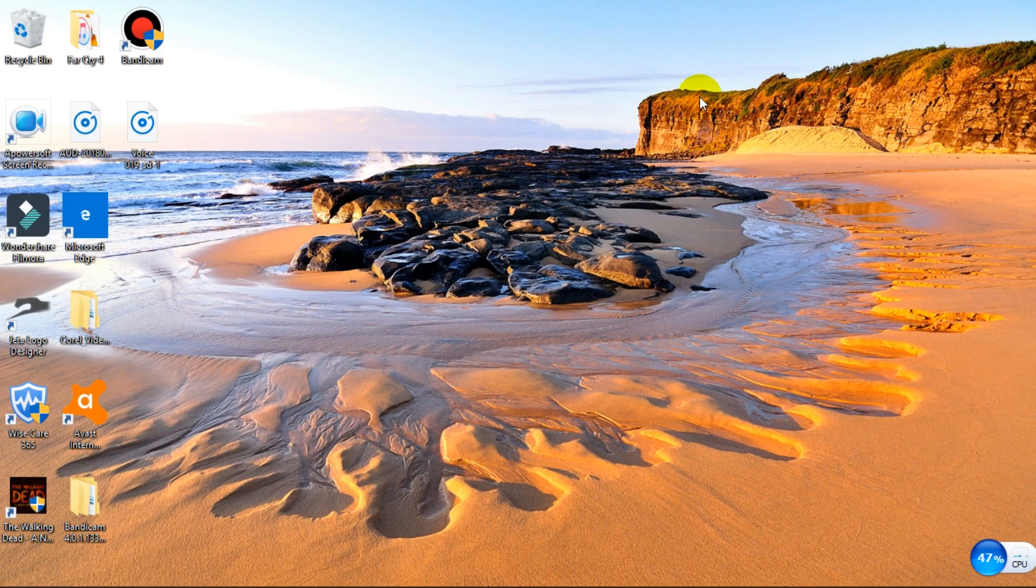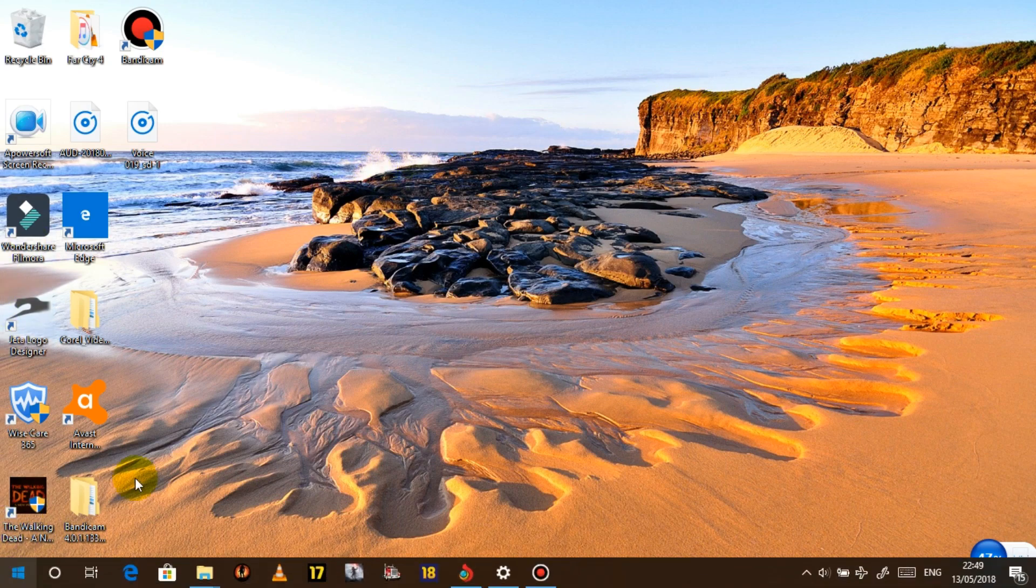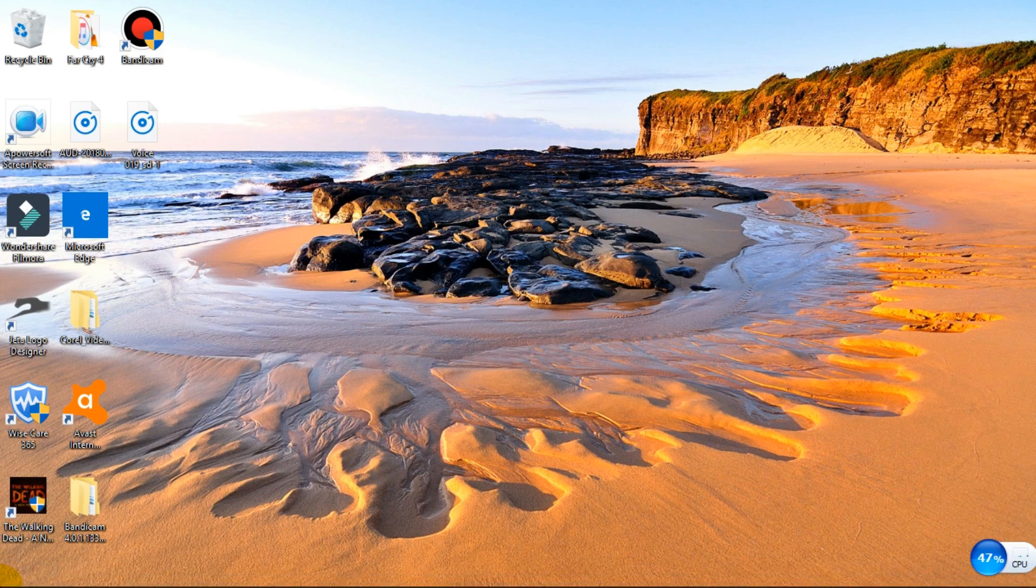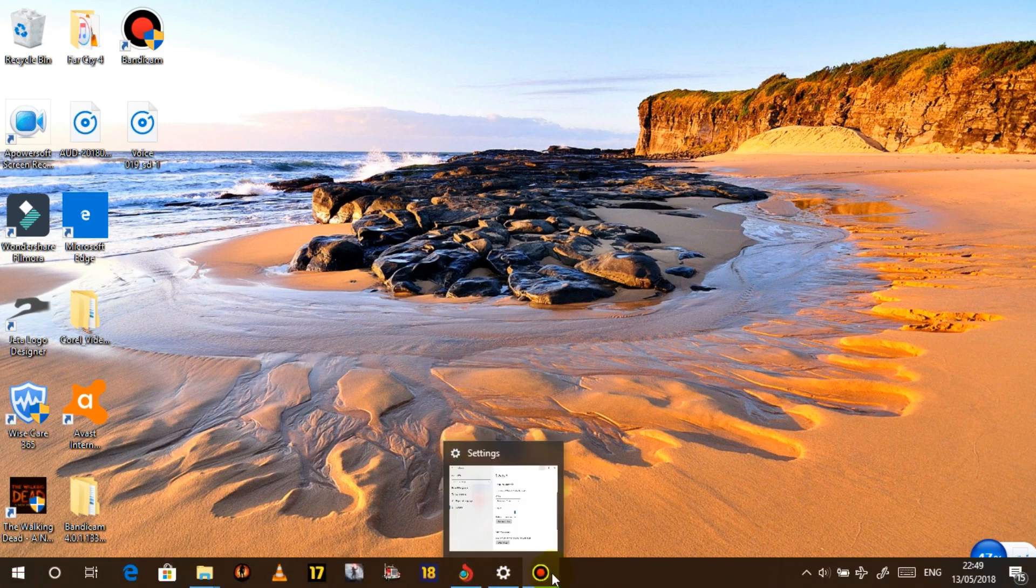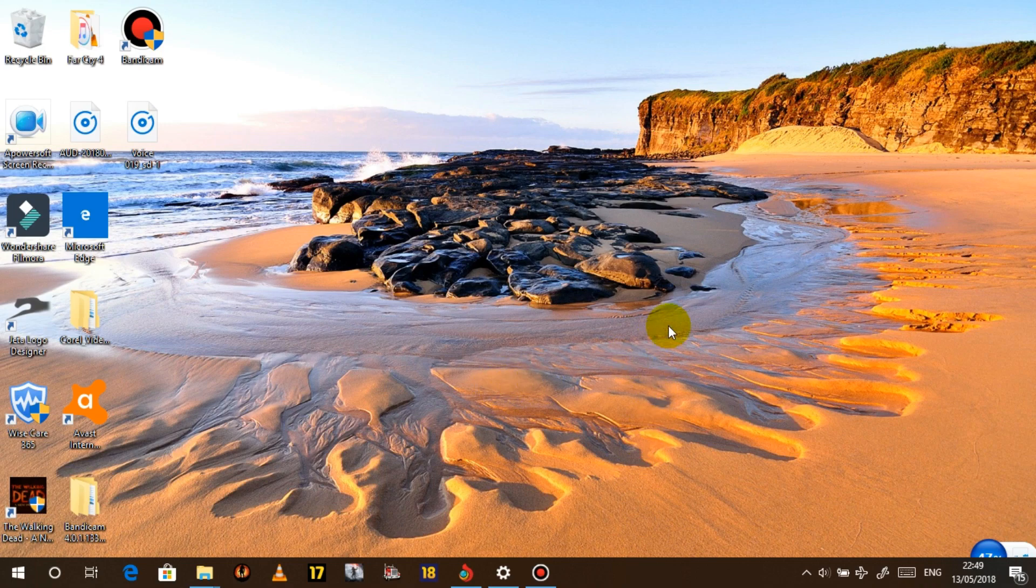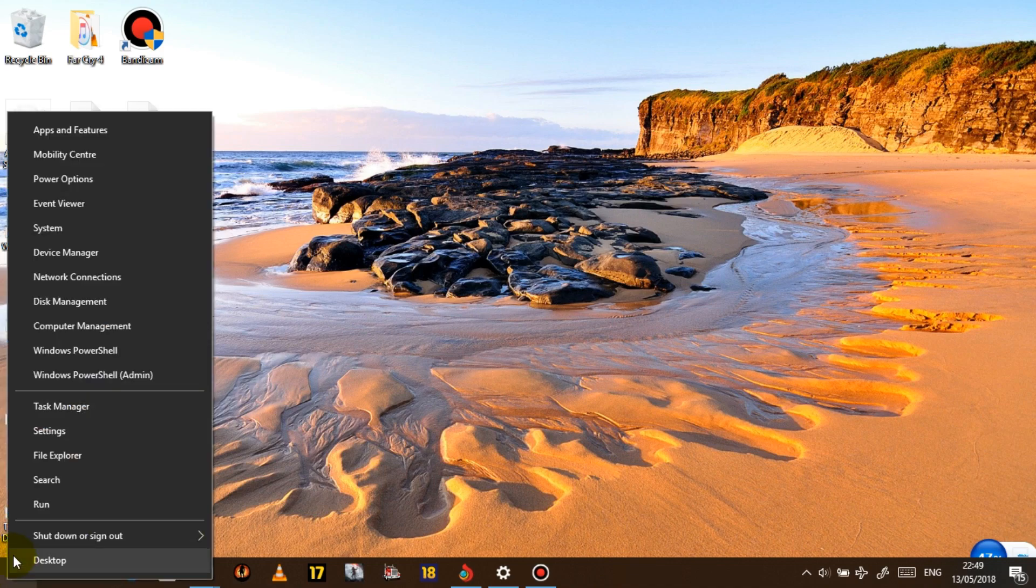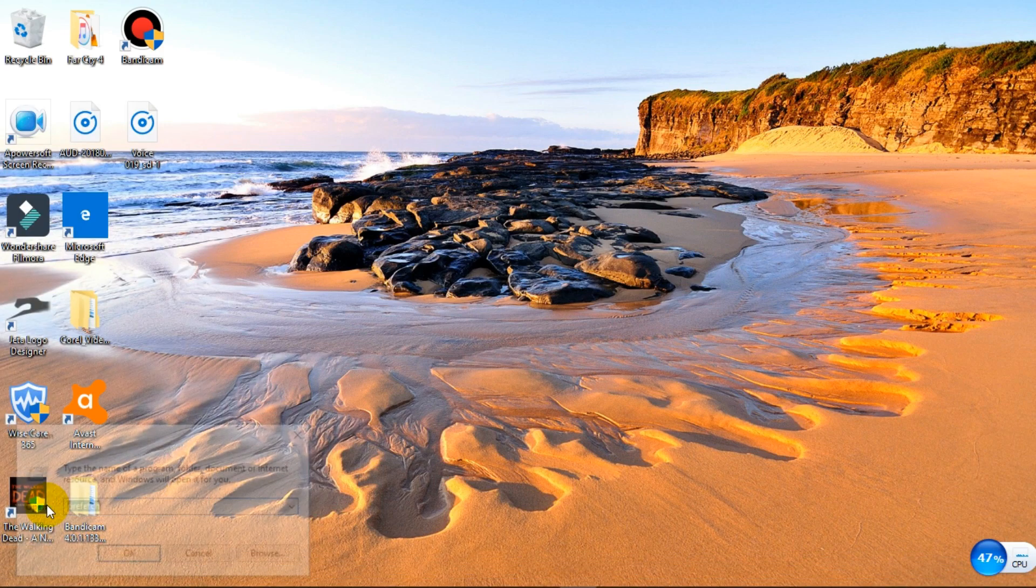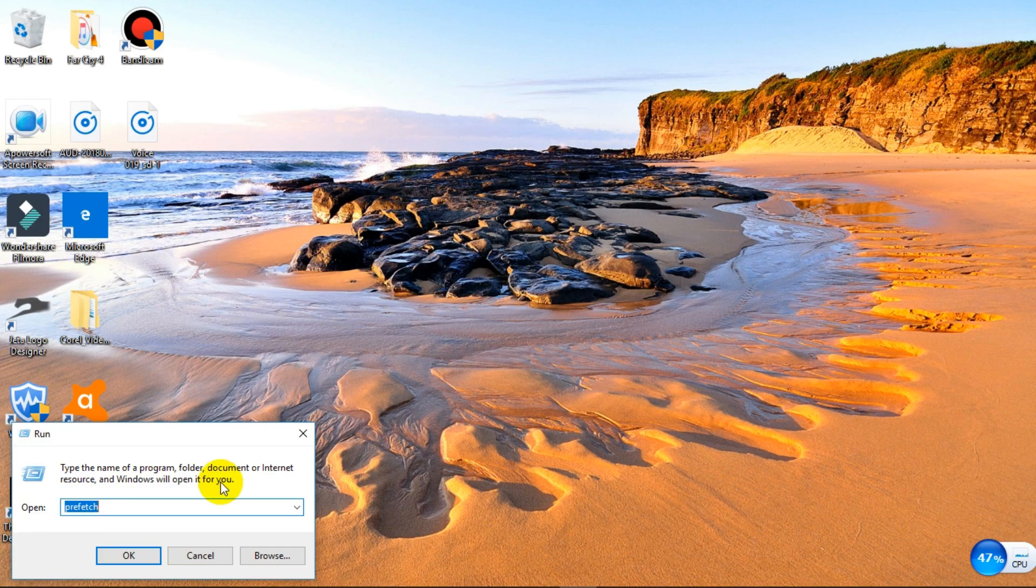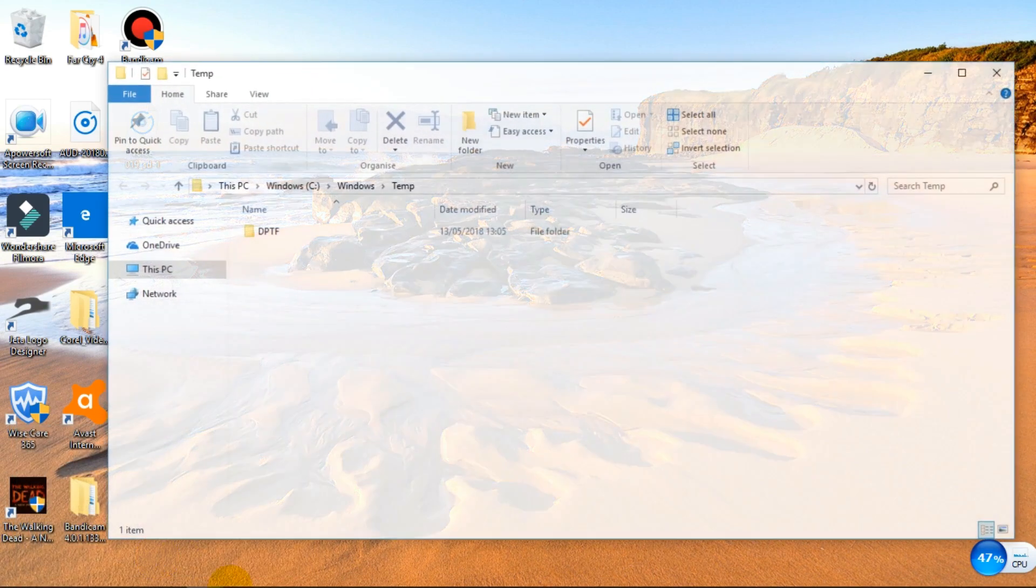So the first thing that we're going to do in this tutorial is going to be deleting some temporary files. What we're going to do is right click on the Start button, click Run. What you want to do is look for temporary temp, click OK.